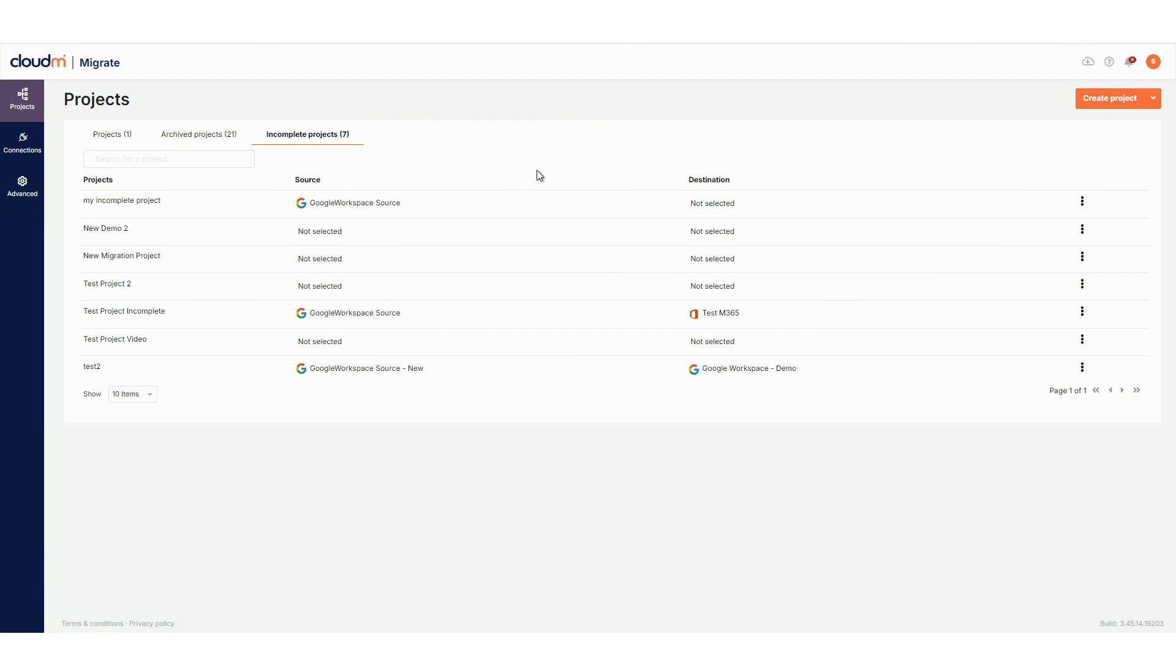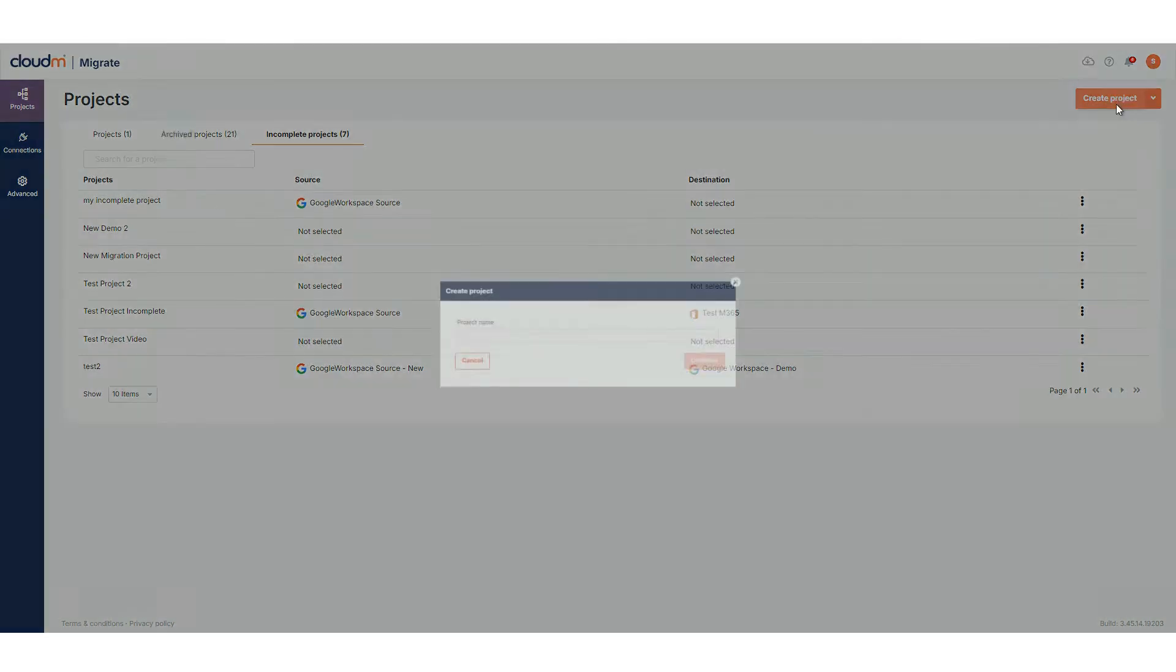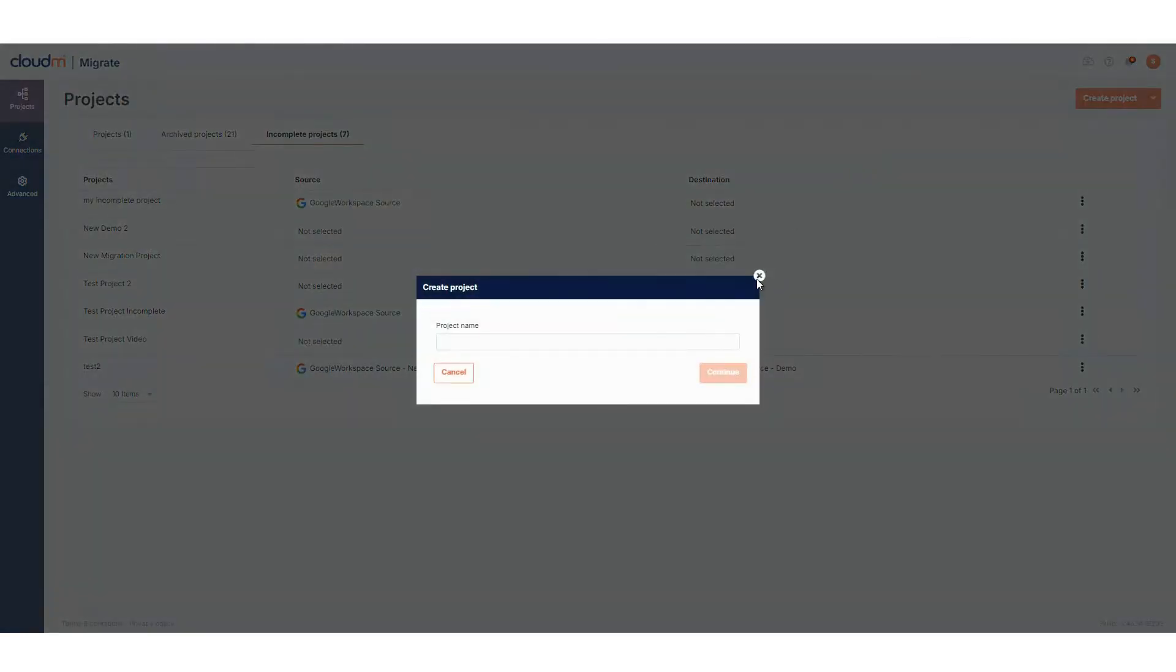The Incomplete Projects tab is a brand new feature in Migrate 4. If you start creating a project but need to do something else, the system saves your progress, allowing you to pick up where you left off. At the top, there's also the option to create new project, which we'll cover later in the demo.